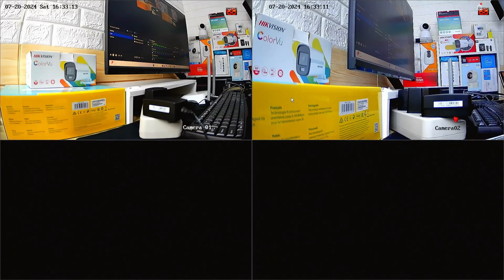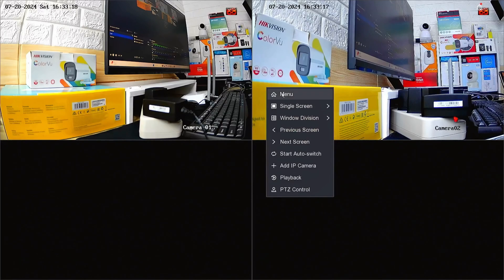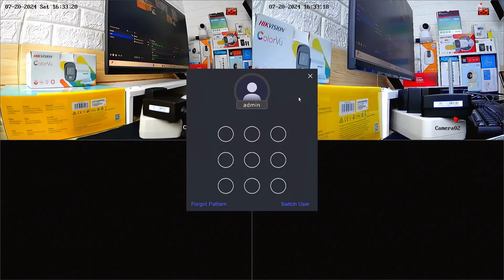Firstly, access the NVR menu by right-clicking on the monitor screen and selecting the menu option. Enter the password or pattern when prompted.